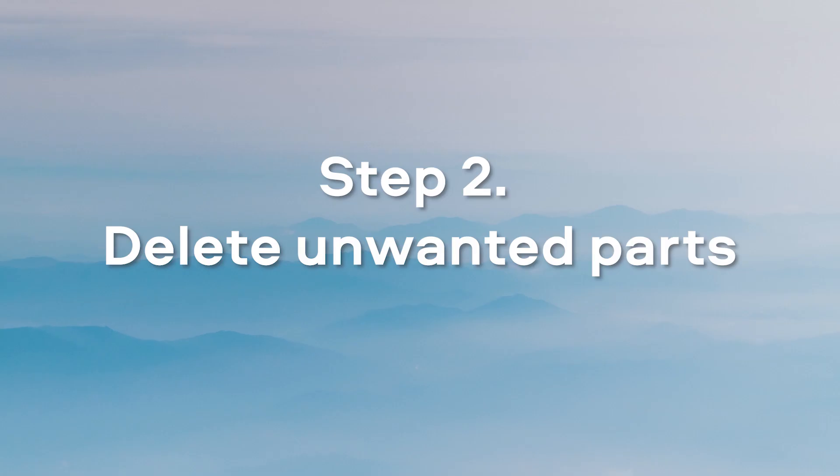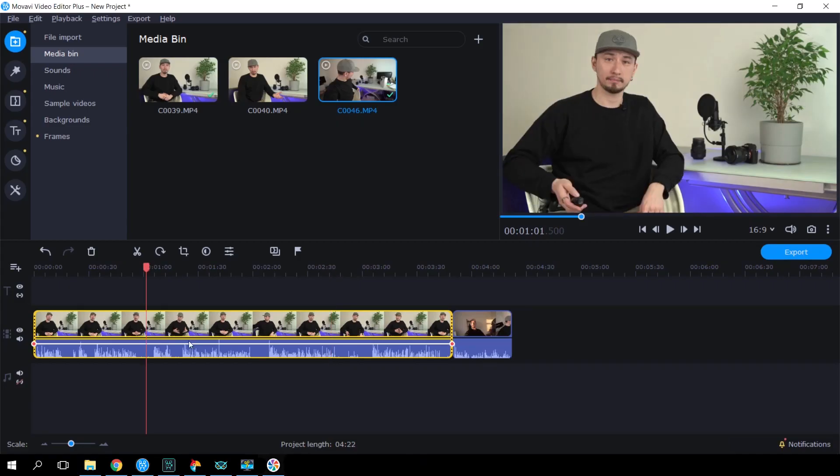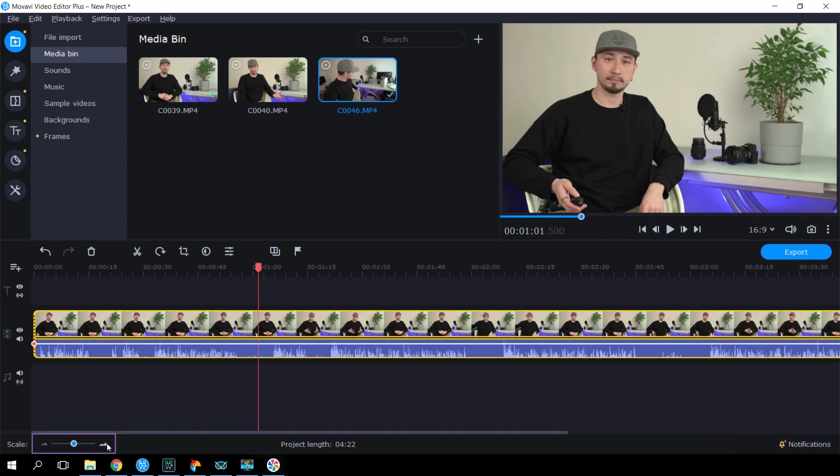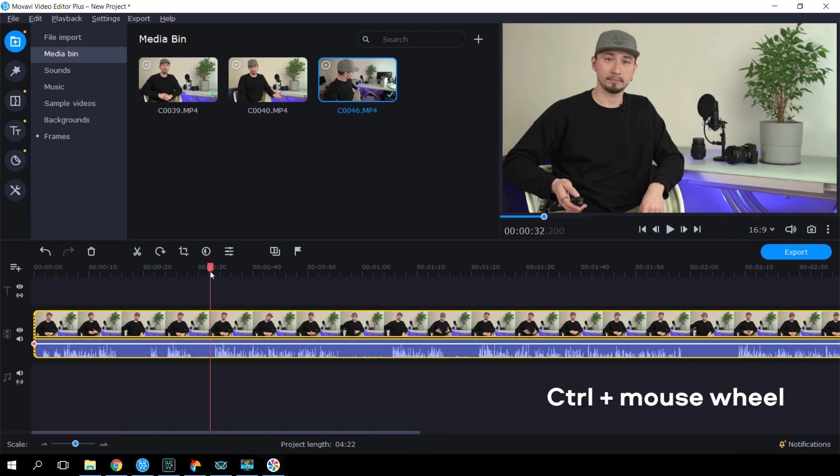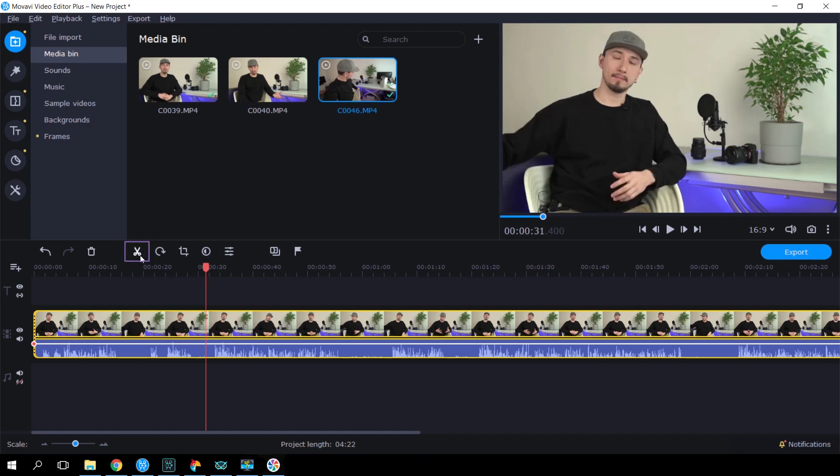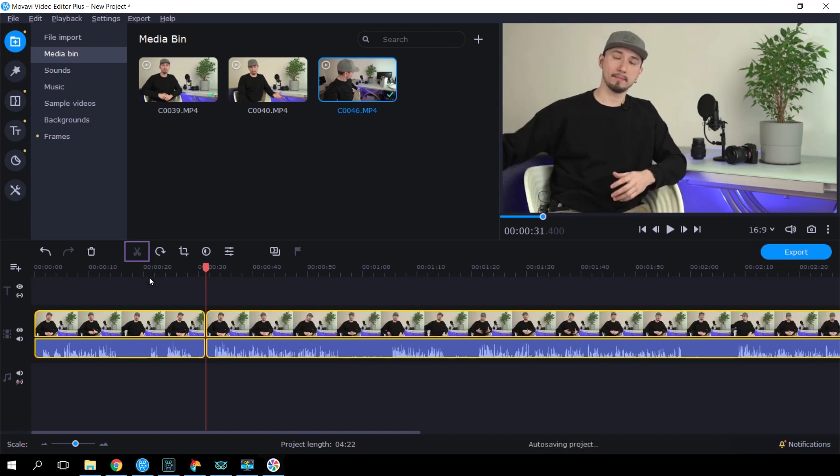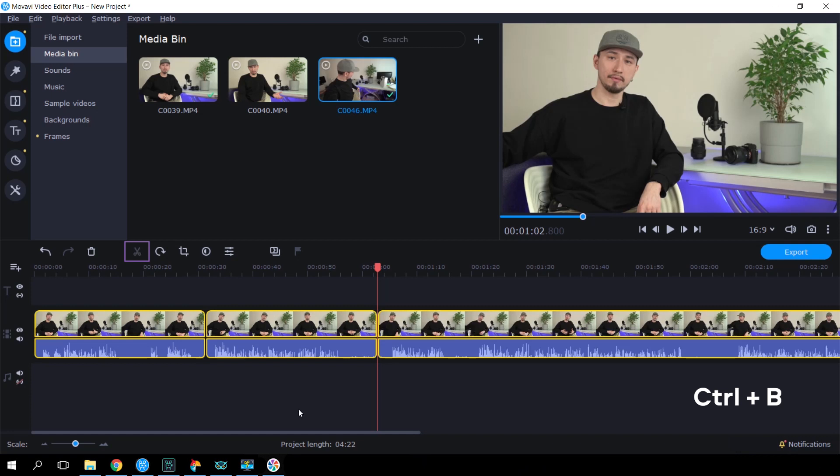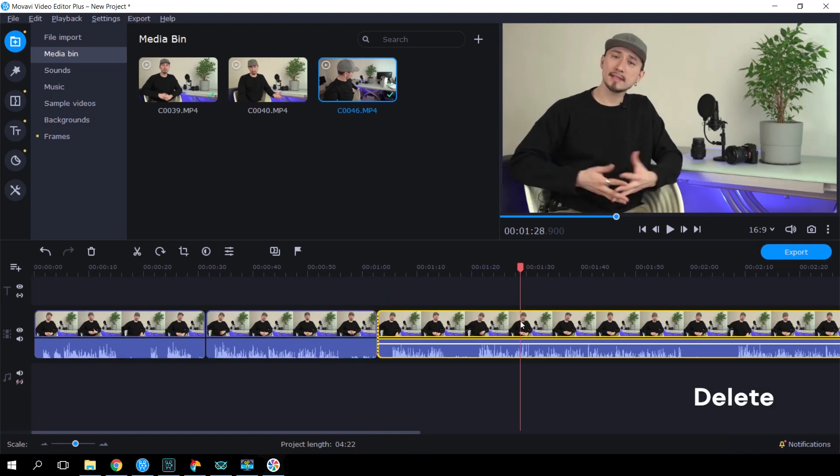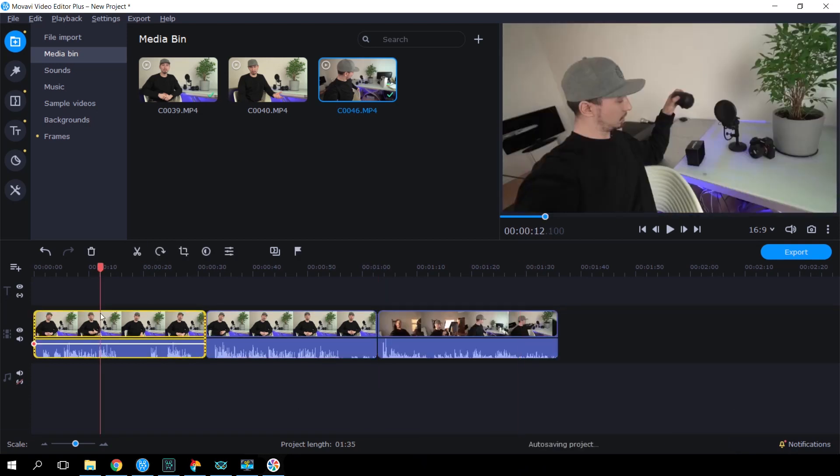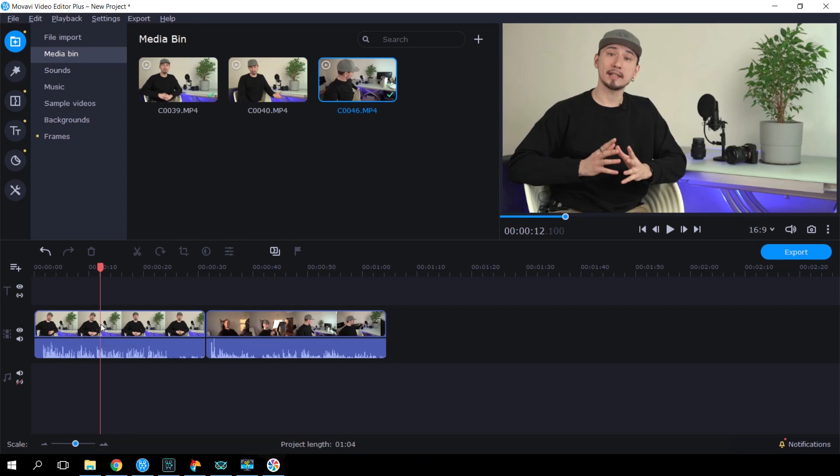Step 2. Delete unwanted parts. Select the clip on the timeline you want to work with. To make the editing easier, zoom in on the timeline by clicking the appropriate icon in the lower part of the program window, or by pressing Ctrl and rolling the mouse wheel. Cut out any unwanted parts of the video by using the scissors icon, or pressing Ctrl-B. Then hit Delete to remove the segment. You can also trim any clip by dragging on the edges.